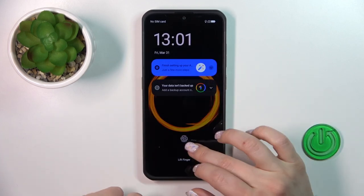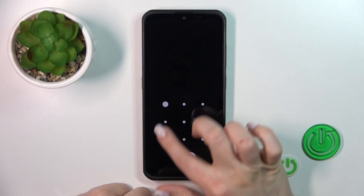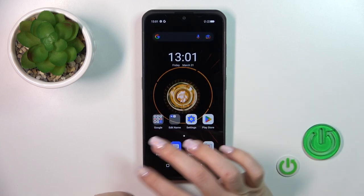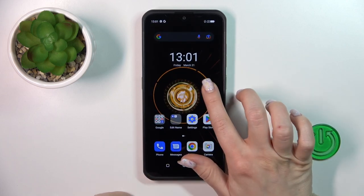We can see that the wallpaper is set successfully. Let's check it. As you can see, it's that simple. Also, there's one more way we can do that.